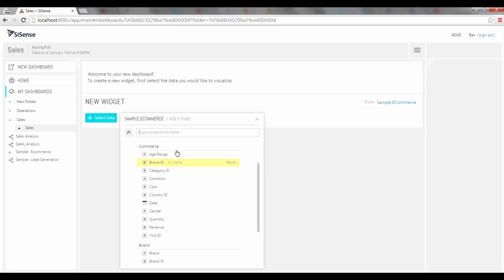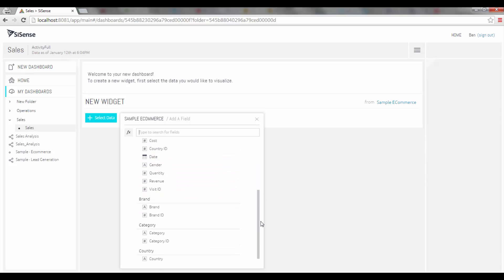If I scroll down you'll see I have a table here called commerce and the relevant fields that I can work with. Similarly I have another table over here called brand and the fields.